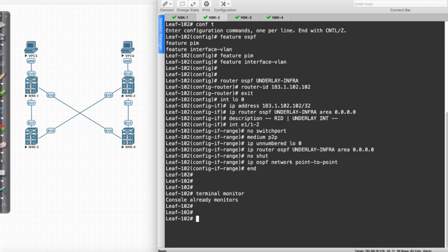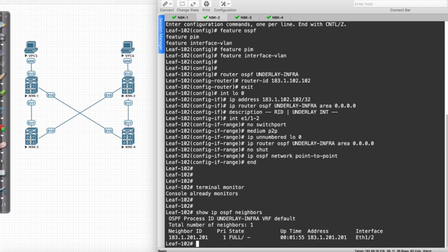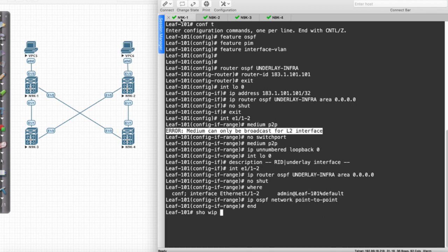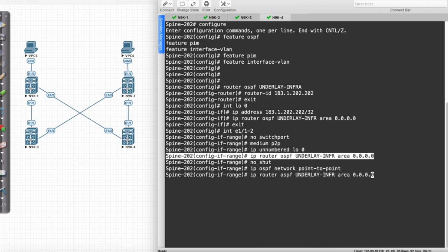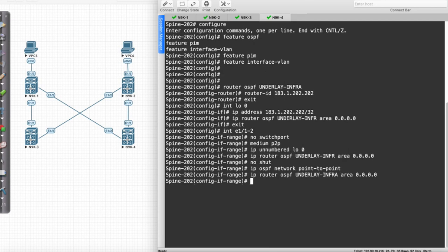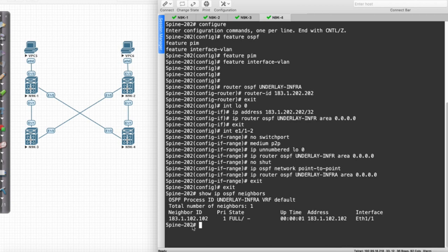From this device I'll say show IP OSPF neighbors — I have a neighbor with 201 but not with 202 yet. Let's check spine 202: show IP OSPF neighbors — 201 is there, 202 has a problem. I used the wrong process name, so I'll correct it to infra. Show IP OSPF neighbors — should have two neighbors, I've got one with leaf 102, nothing with 101 yet... there it is.